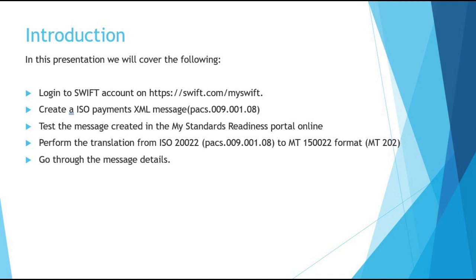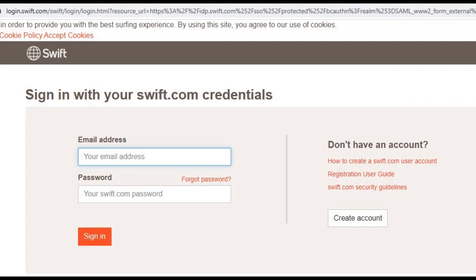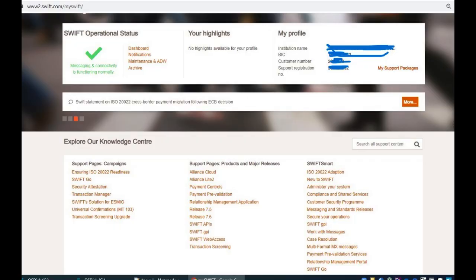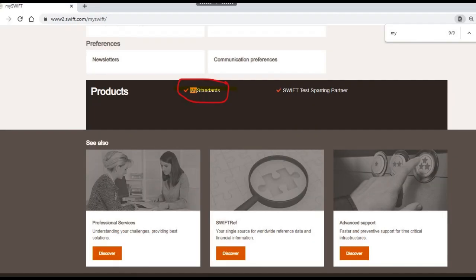We will compare the attributes. On screen, you can see that I am logging in to the MySwift account by entering my email address and password. You can also create the account yourself. After you login, you can see the details of your profile, and all the supporting documents are also available online in your account. You can view all the access rights.